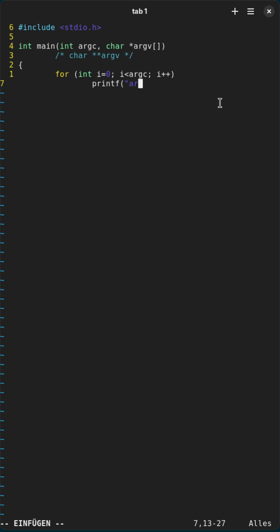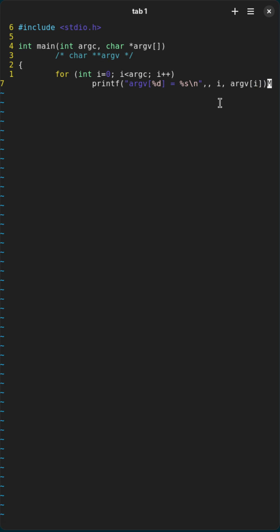So I will print out argv is equal to and then I will print out the string. So here i and then argv i.